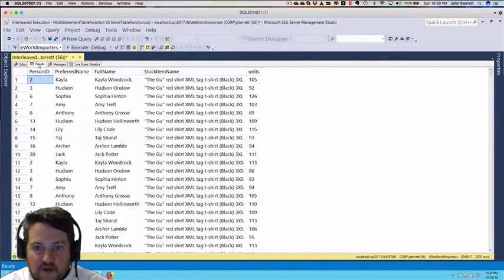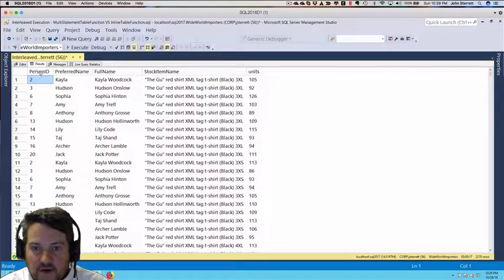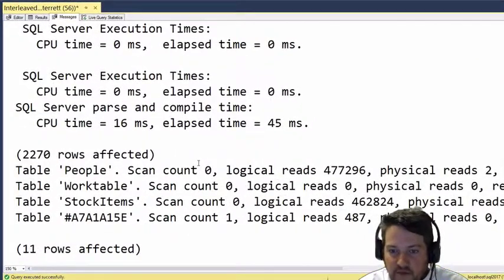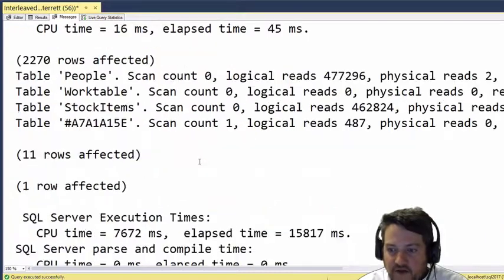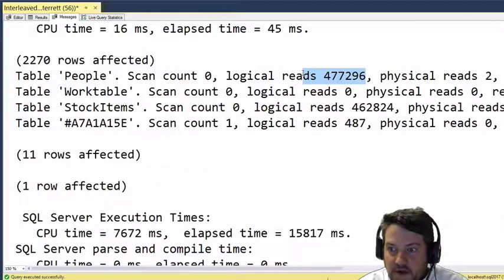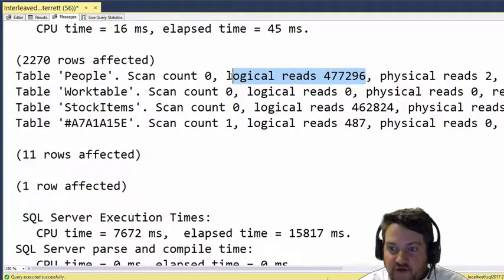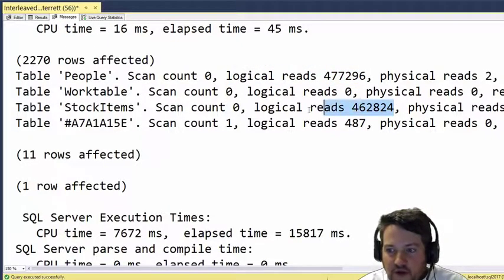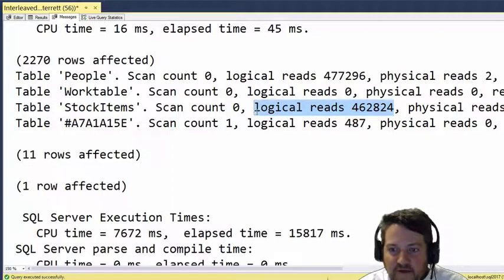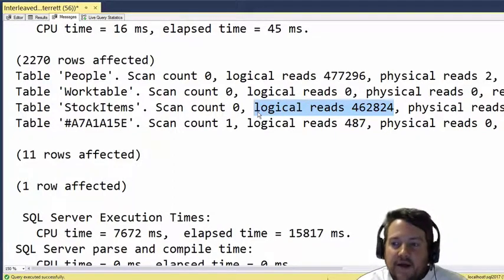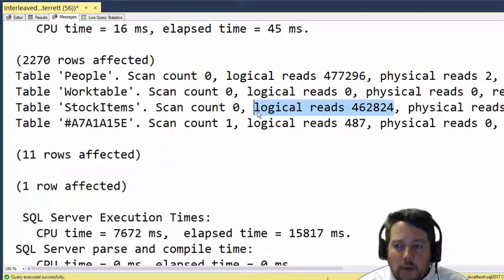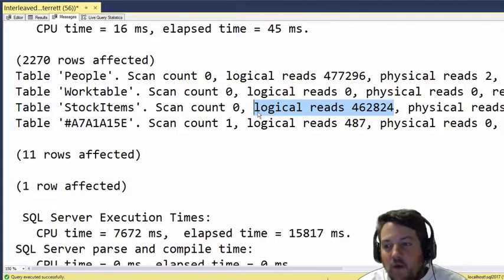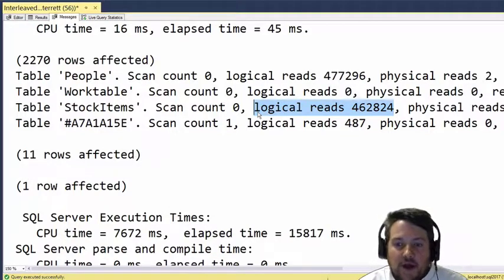If we look at our results and go to the messages, there's a couple other things we'll notice. We had about 500,000 logical reads on our People table and also close to another 500,000 on our Stock Items. Ballpark, we'll estimate this around 1 million IOs.